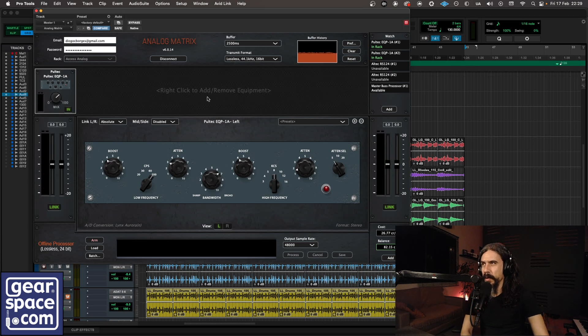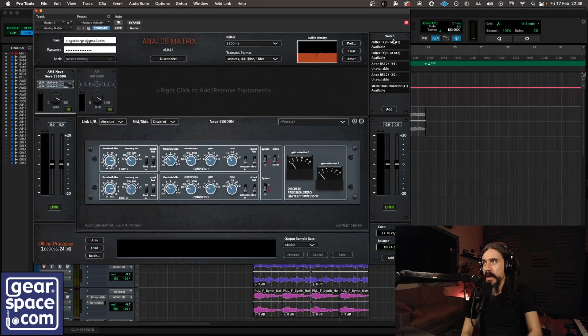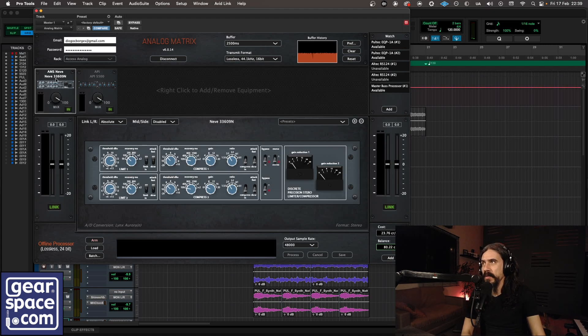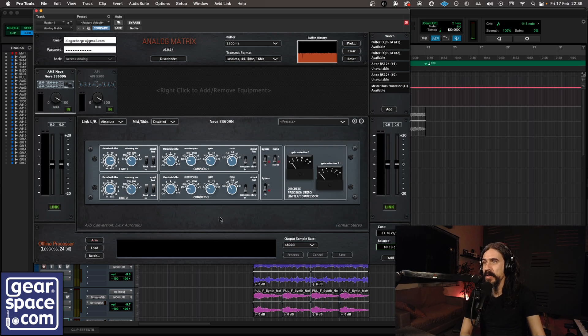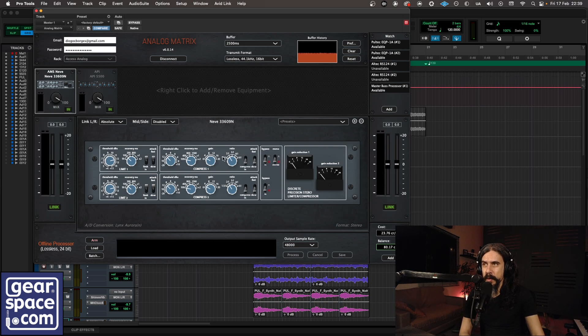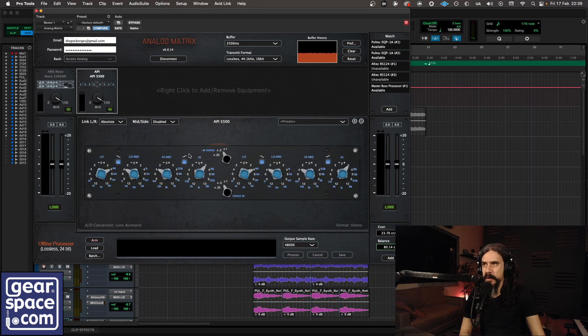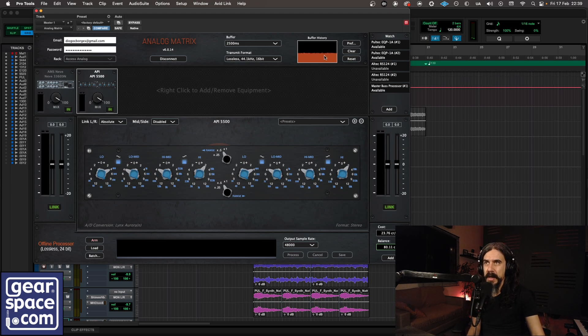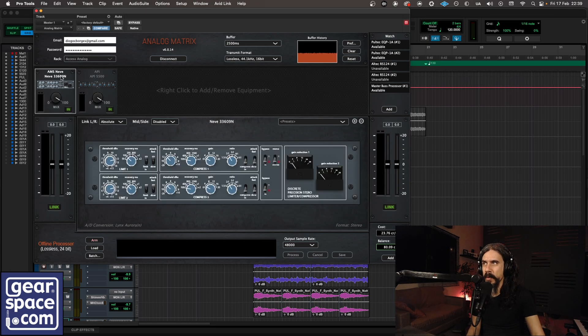Great stuff. Let's try some more gear. So for this one I have the AMS Neve 33609 and a limiter compressor. I only have the compressor part here doing its thing along with the API 5500. So let's have a listen. Buffer history is nice and steady here, so we're ready to go.